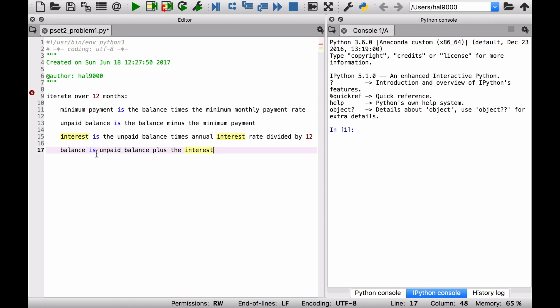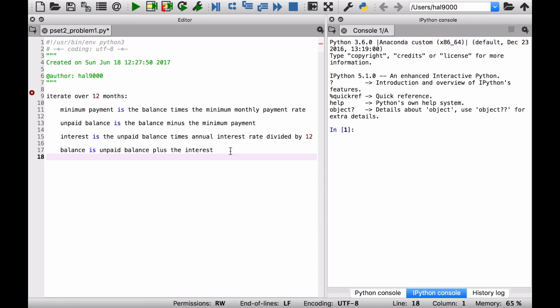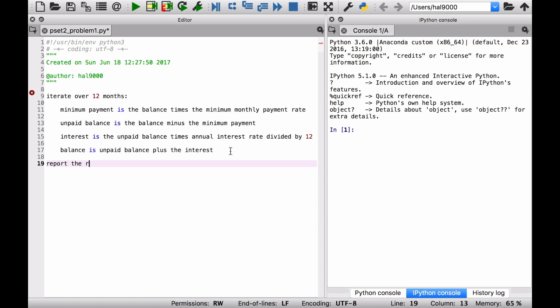If you do that 12 times, you're going to have a new balance at the end of 12 months, and that'll give you your answer. You've got to report that result. That's the basic gist of this problem.